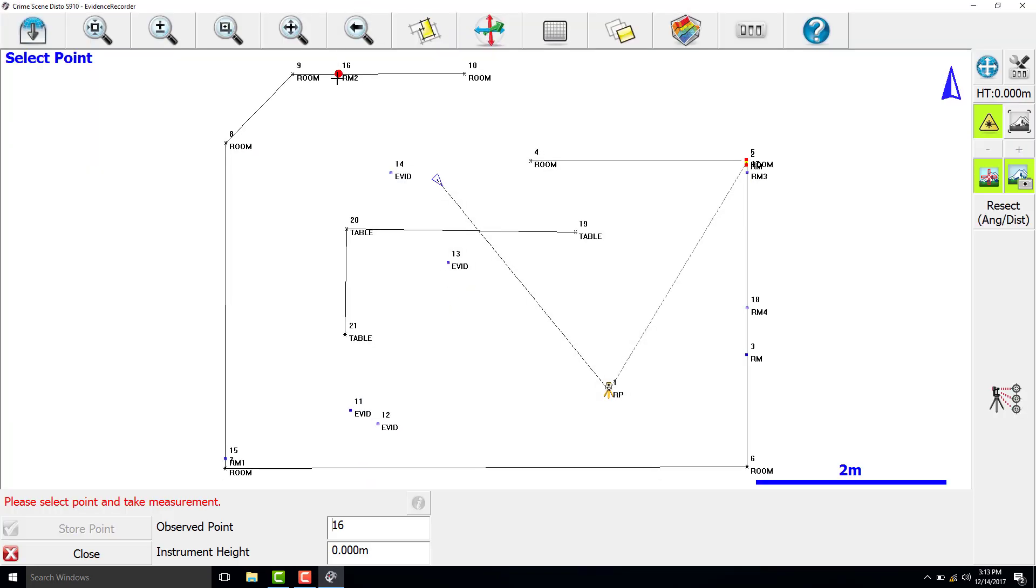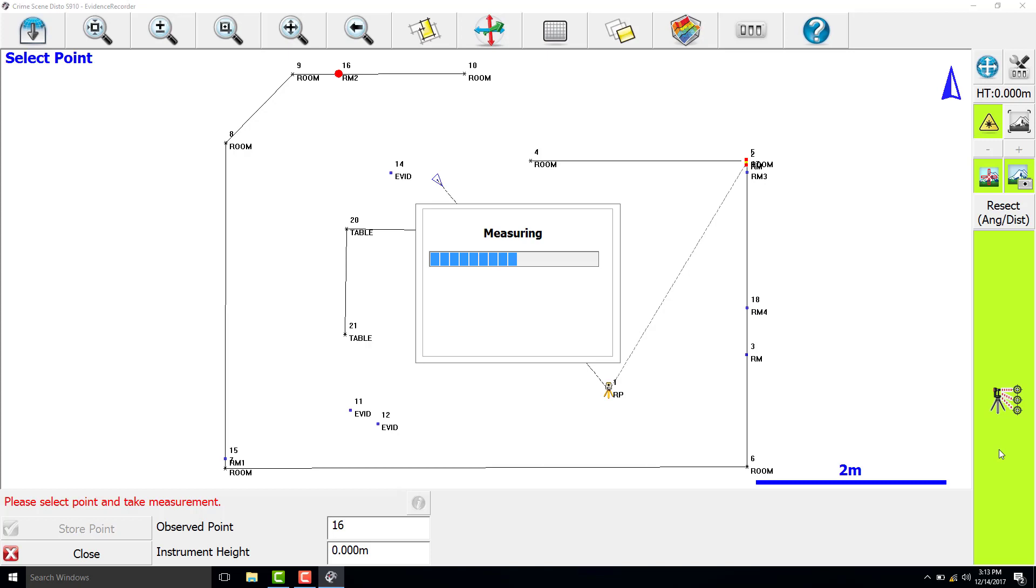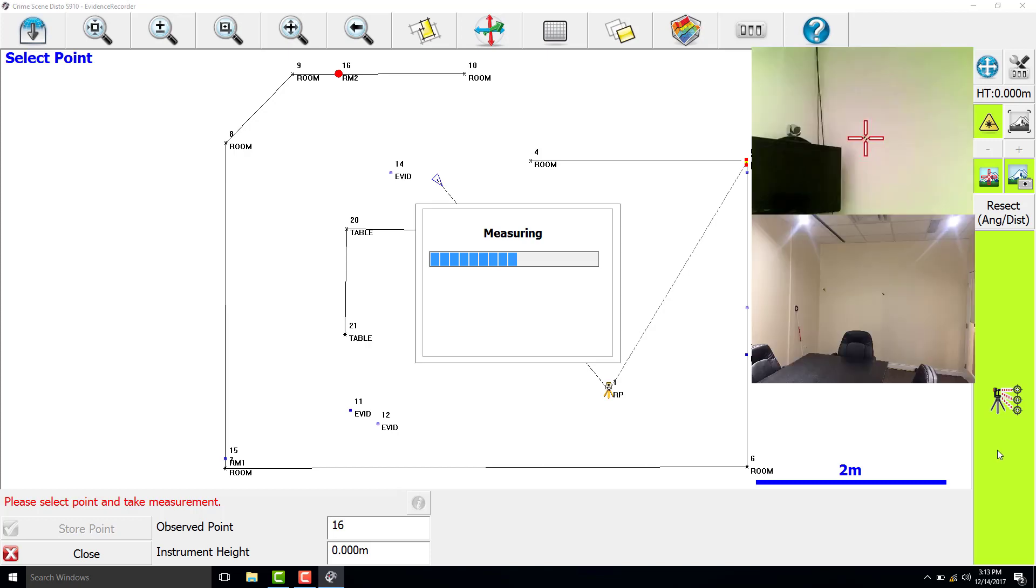We are going to position the laser at one of the reference markers in the scene. In this case, we are going to measure RM2.